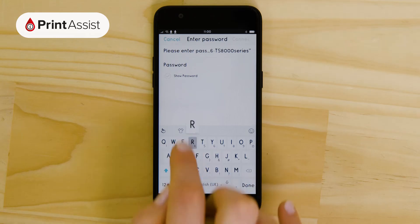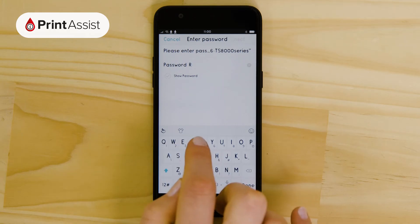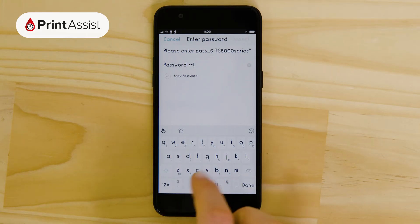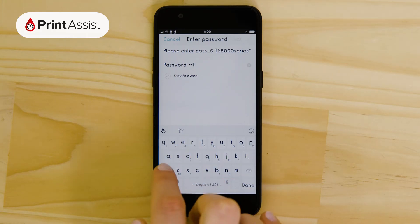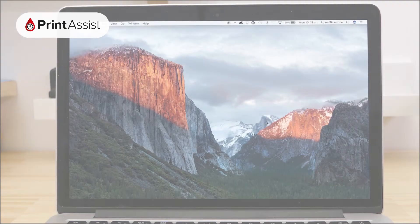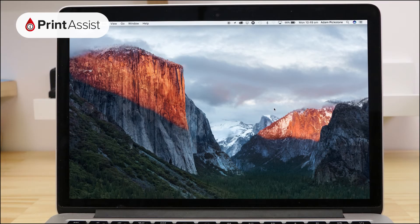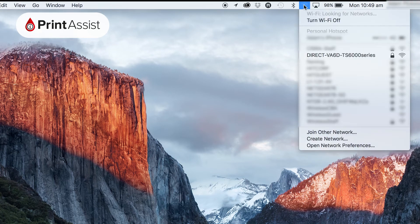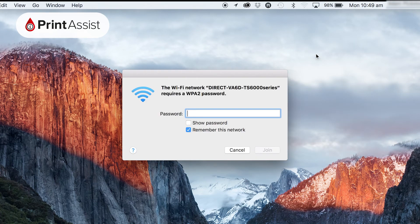If you want to connect your computer to a wireless direct printer, you'll need to find the Wi-Fi settings option. On a Mac, this is located at the top right-hand corner of the screen. Click the icon, locate the network, and then enter the password.